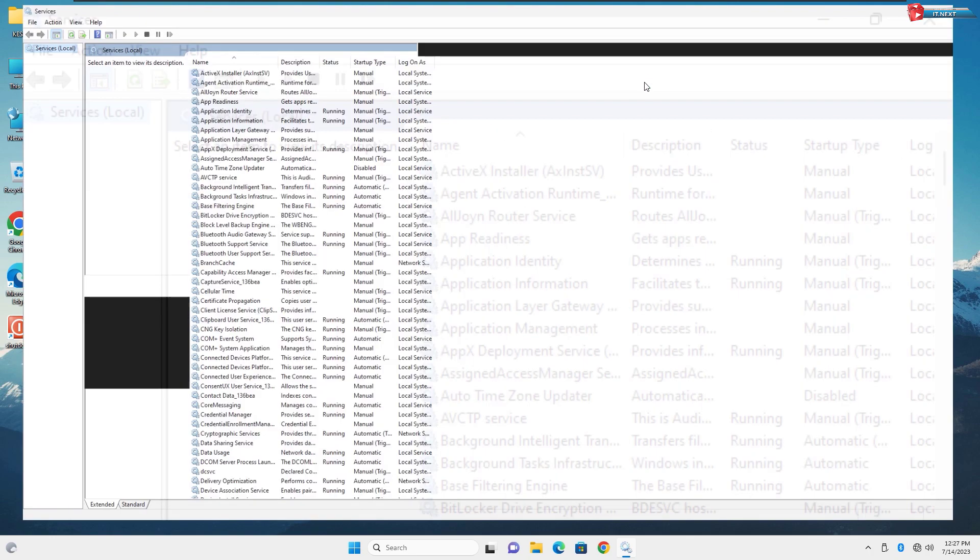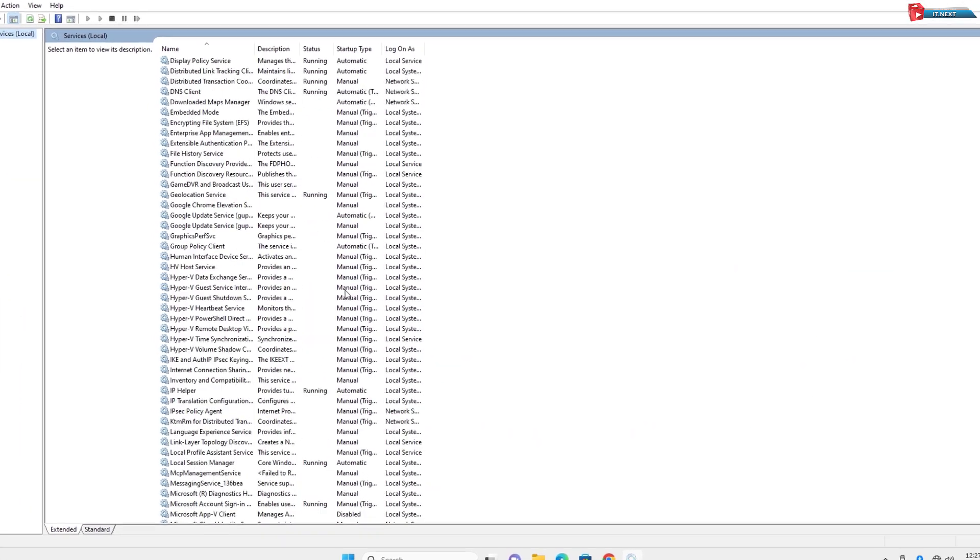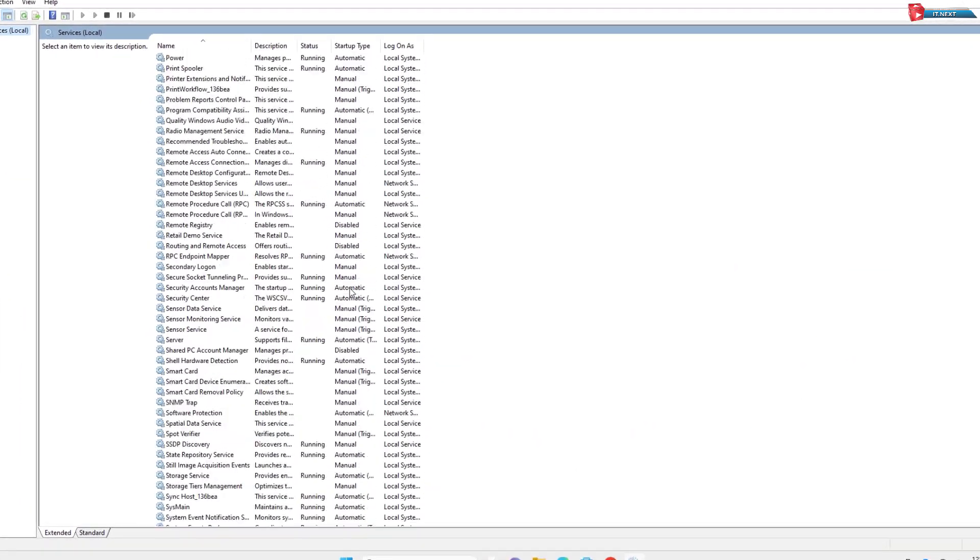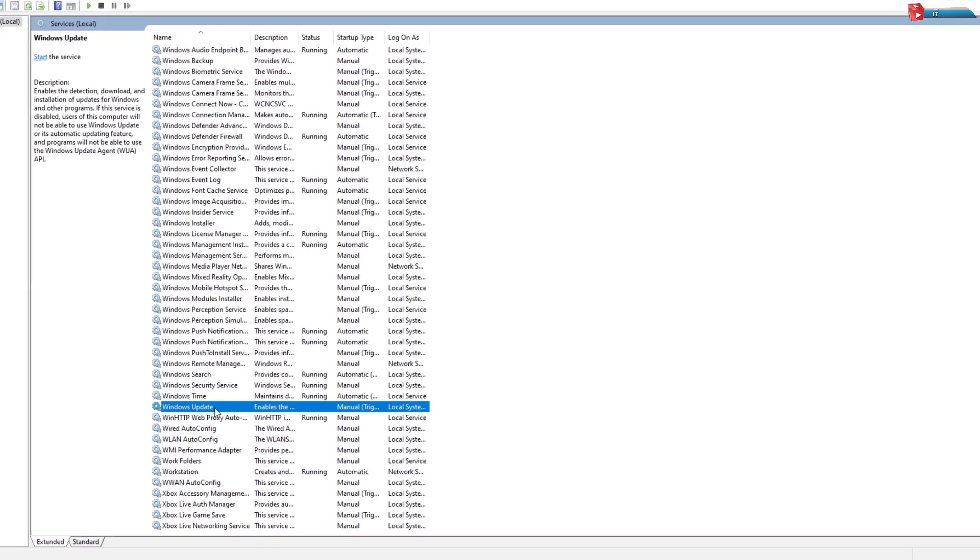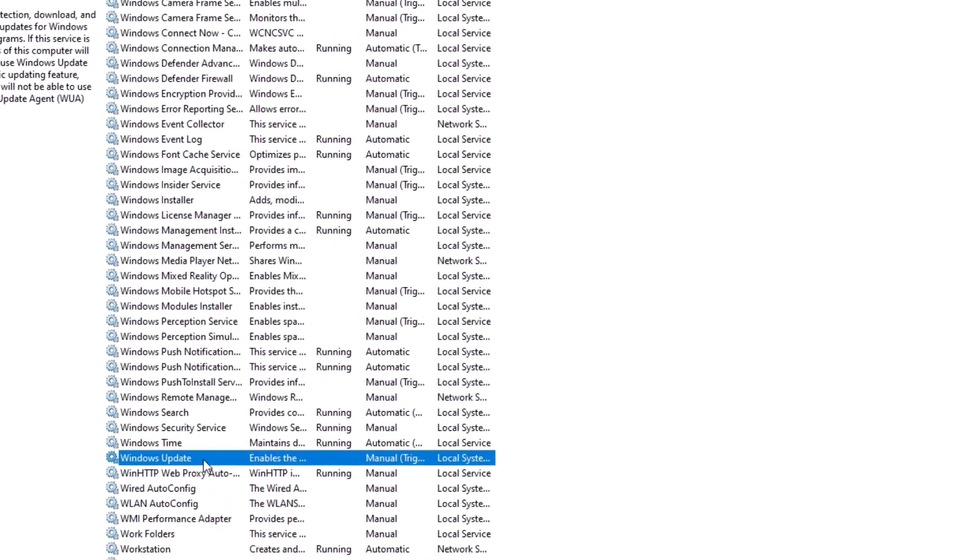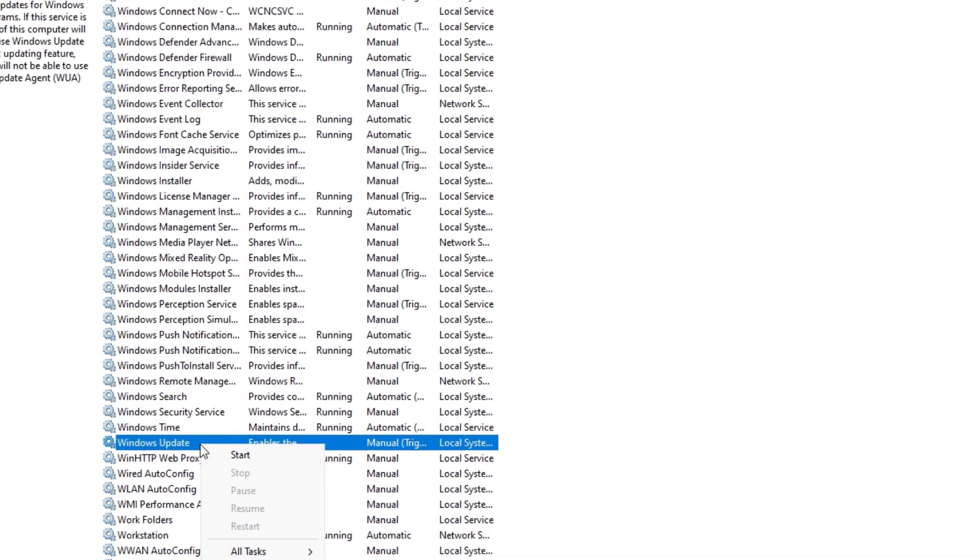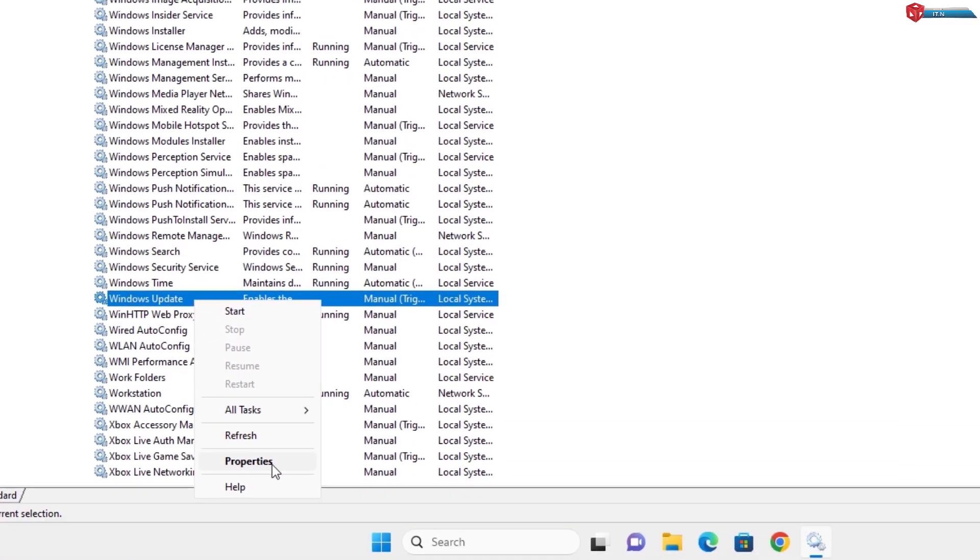Let's make this big. After that scroll down and find the Windows Update option. Here it is. Right-click on it and select Properties.